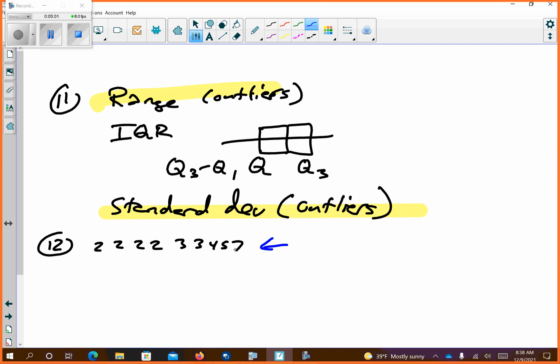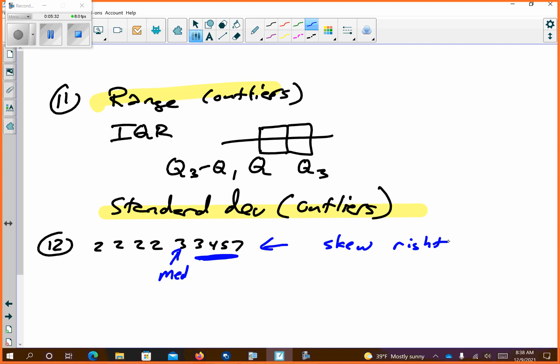If we go and find the mean, these items are pulling the mean to the right. The median of this data is the fifth number. But these numbers — 2, 2, 2, 2, 2 — were keeping the mean small, and then it grows faster. So this is a skew right type of thing.